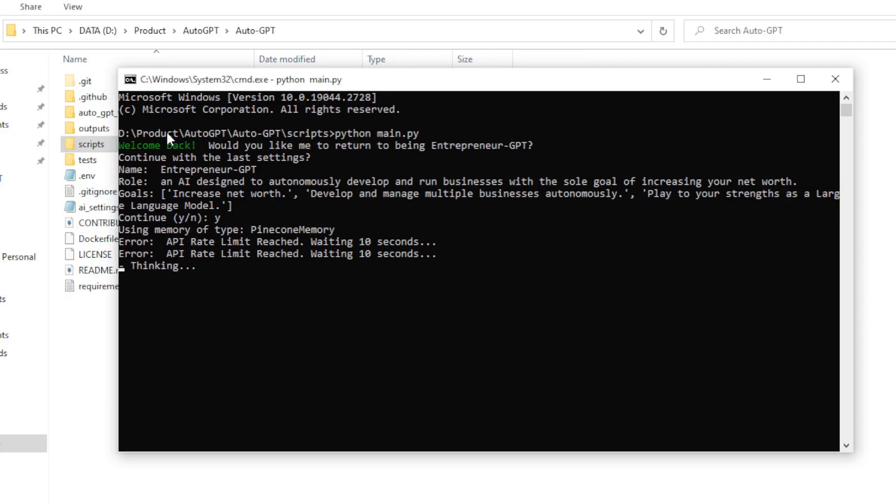So the reason why this issue occurs in the first place is because you have run out of your free credits on OpenAI's API.